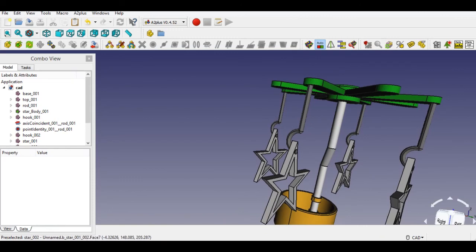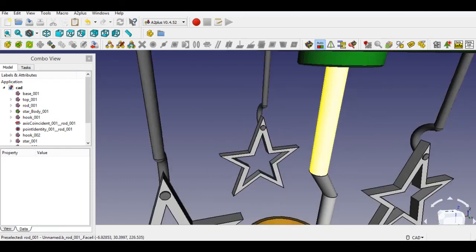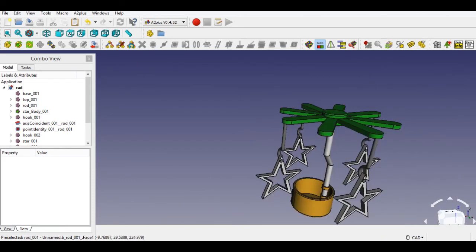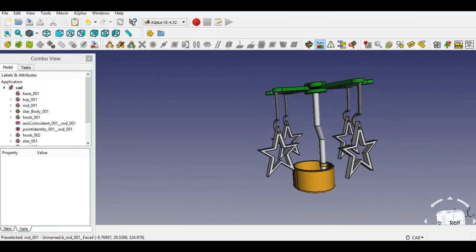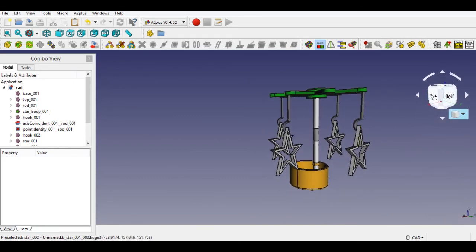The assembly is completed in FreeCAD. To watch more tutorials, please subscribe to the channel and like the video.